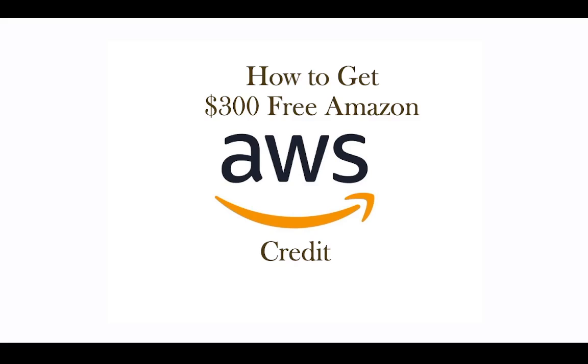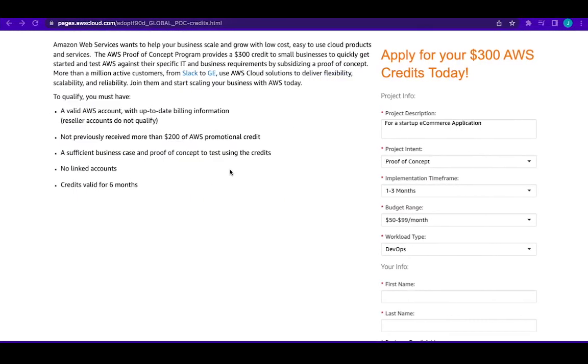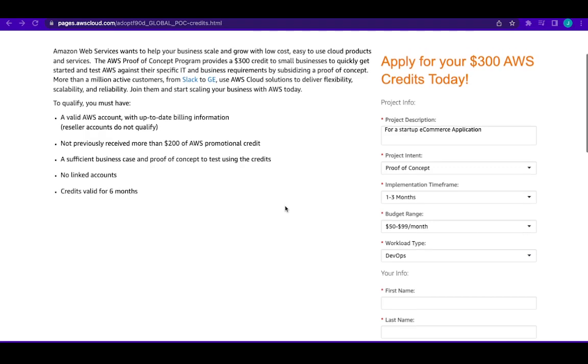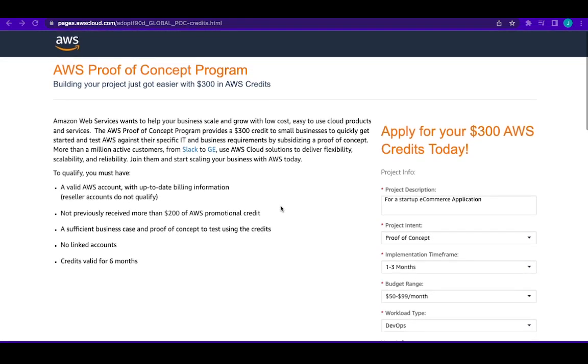So I'm going to show you the simple website that makes this possible. Here's the website. This website is actually from AWS and the essence is to encourage you to come to the cloud.